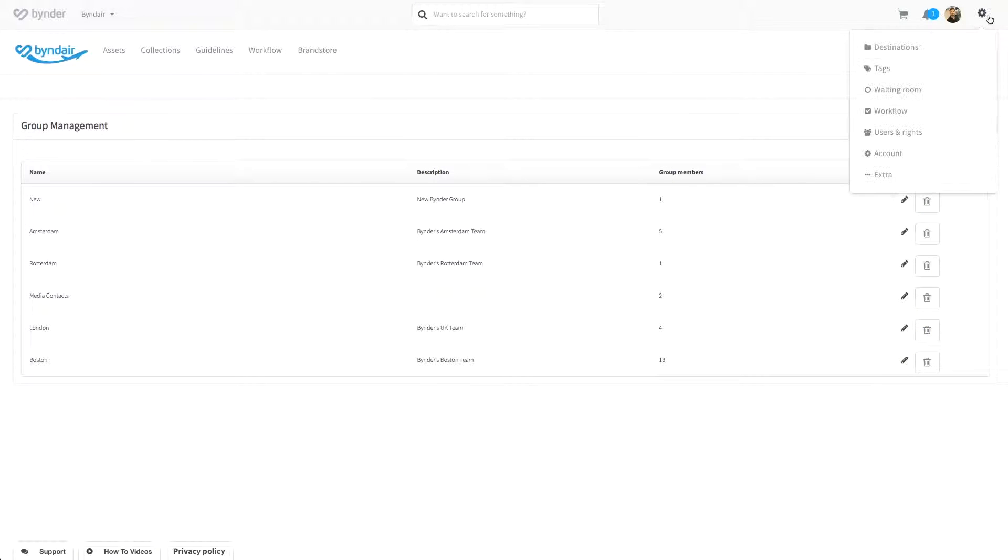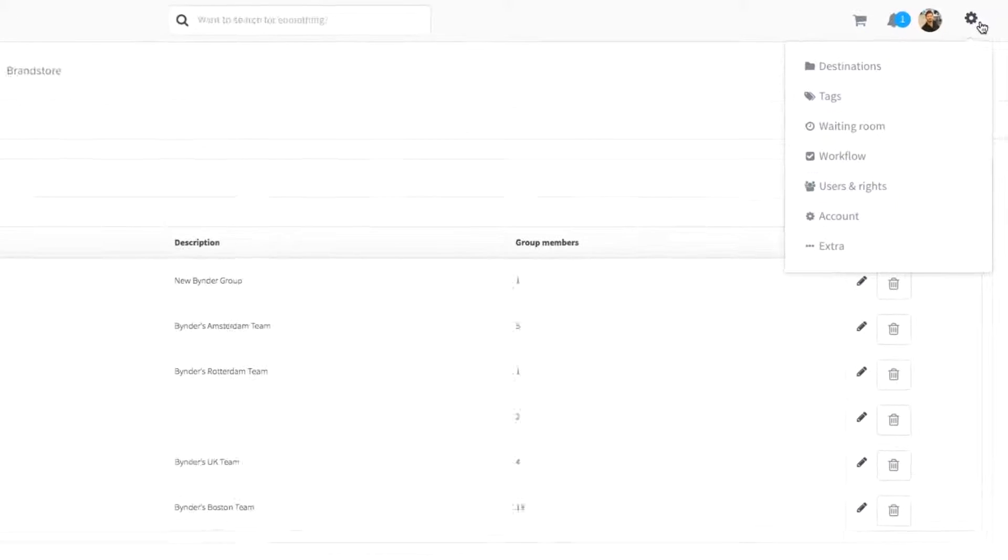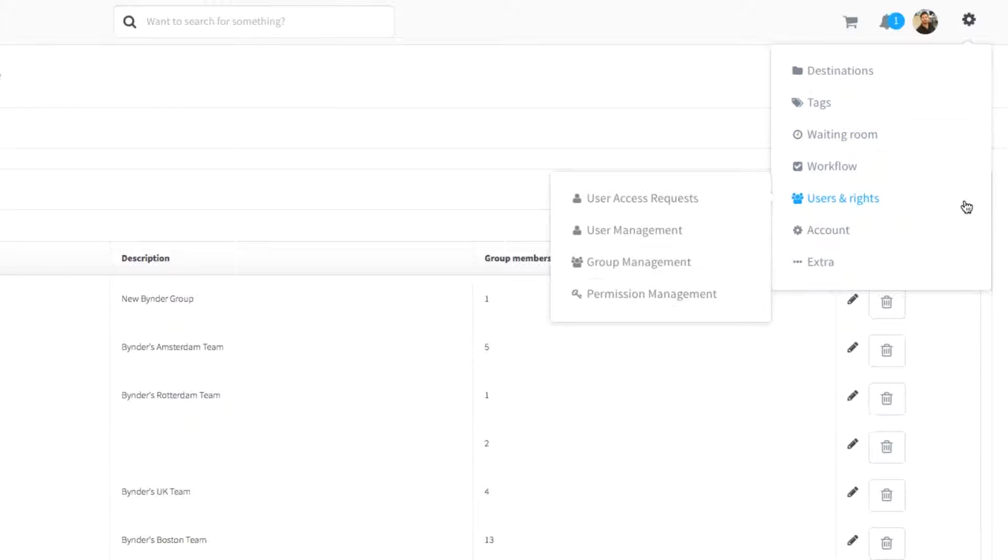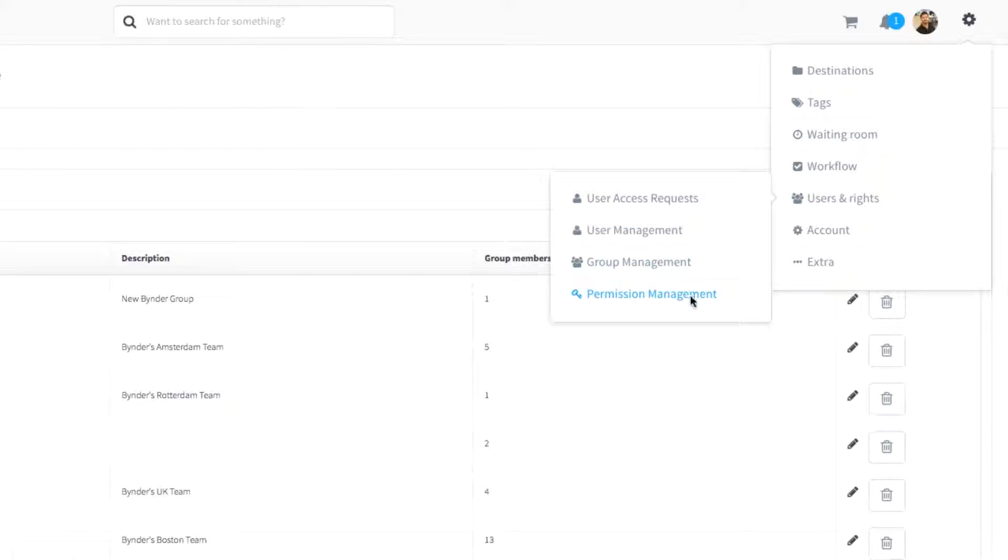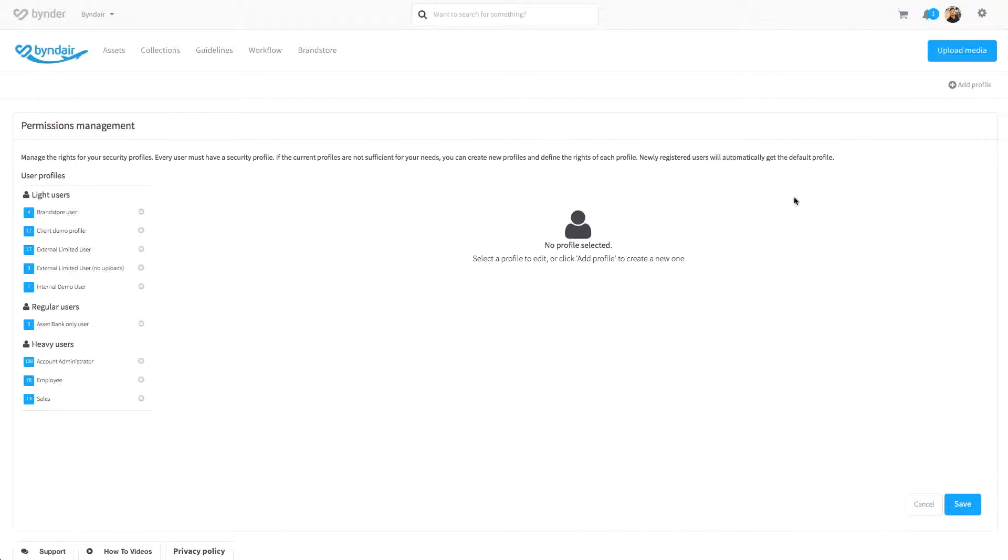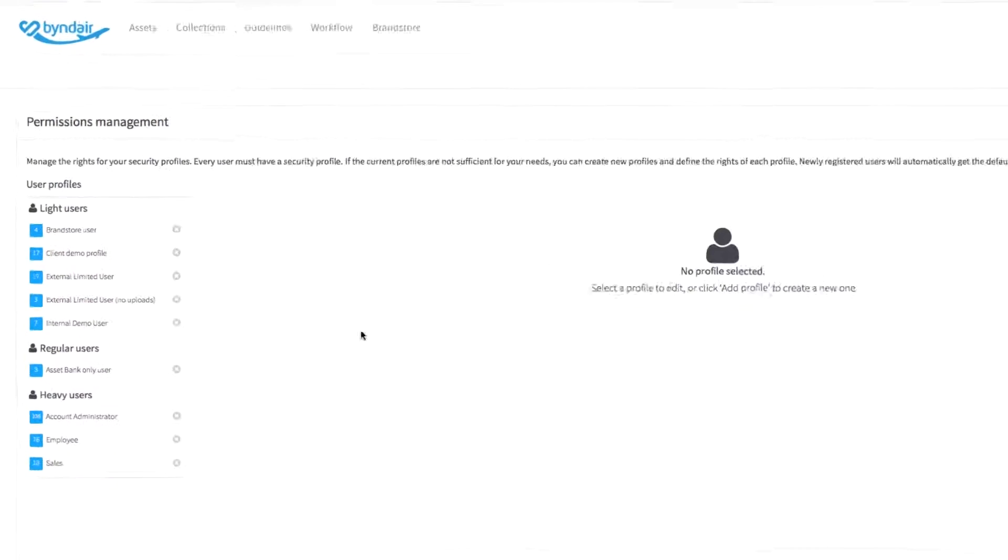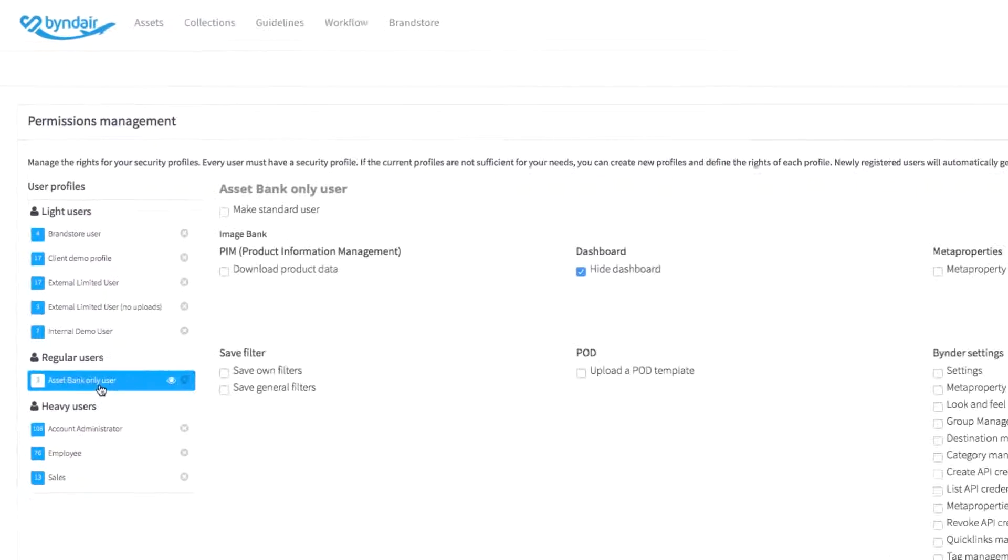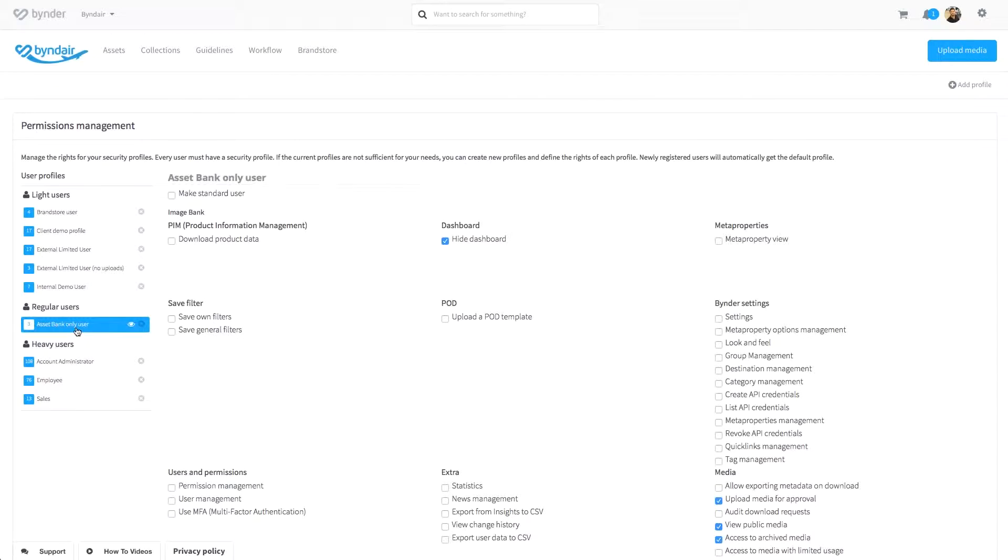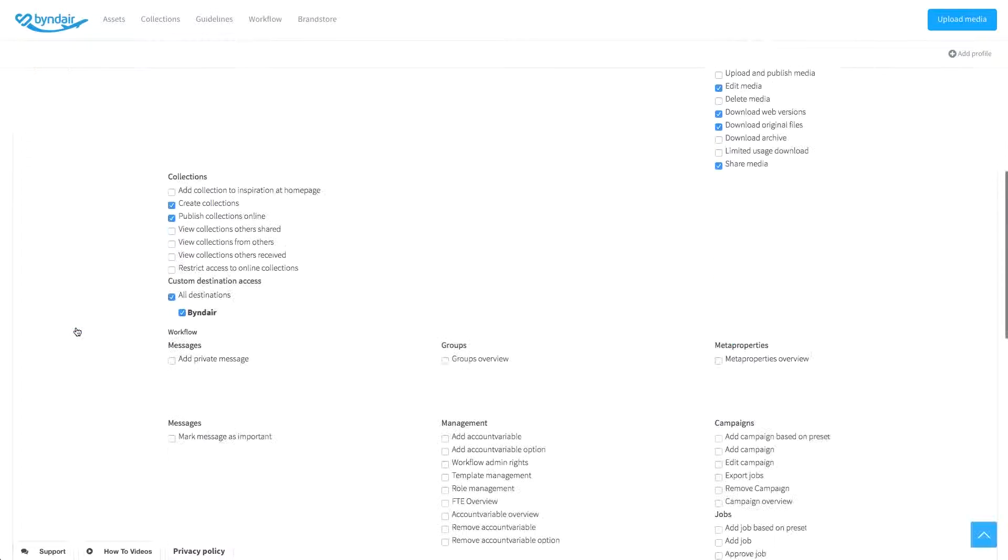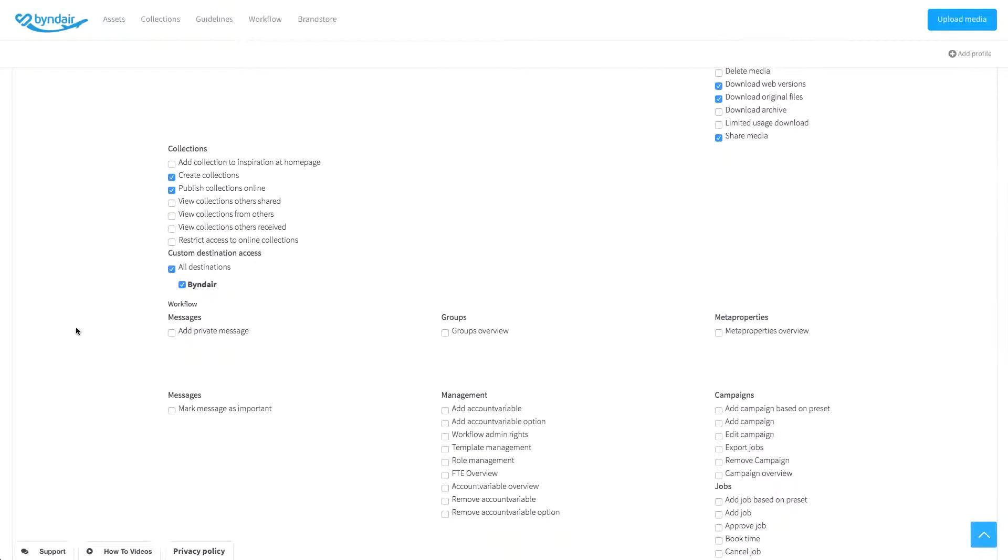And finally, you can manage the permissions of all user profiles. This is exceptionally handy when you need to make quick changes to user accounts. So, for example, say a marketing intern is promoted and will be running their own campaigns.